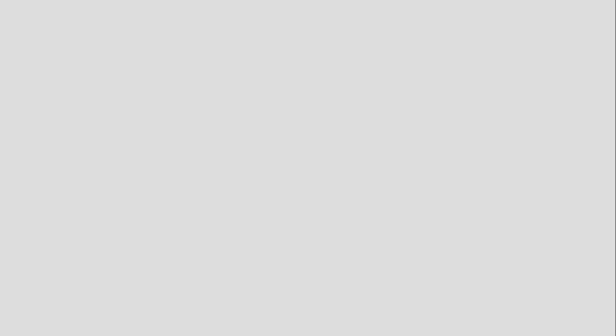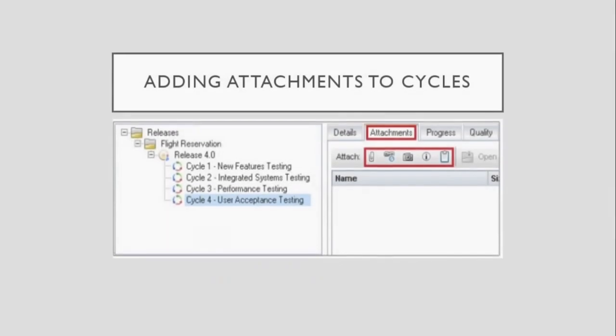Specifying cycle details can help in informing other testers regarding a cycle. So, it's important to add one.